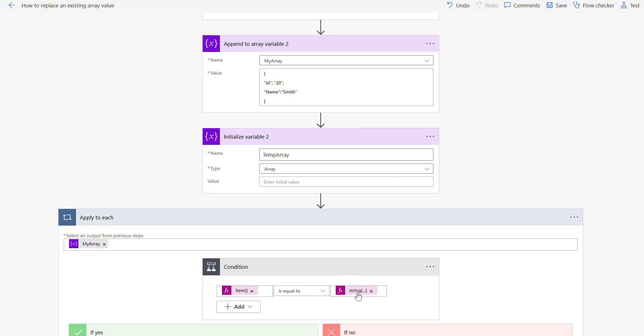If it's a string value you don't need to do that. So suppose if I am looking for name Smith or something, then here the expression is going to be item question mark then single quotes within the square brackets, single quotes, name.